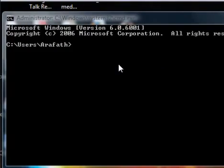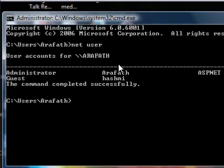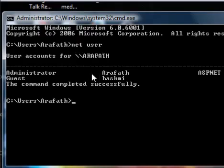In this Command Prompt window, type the following command: 'net user' and press Enter. Now you'll find the complete list of user accounts in that system. Select which user account you want to hack and change the password for.